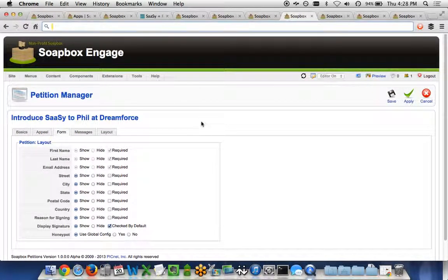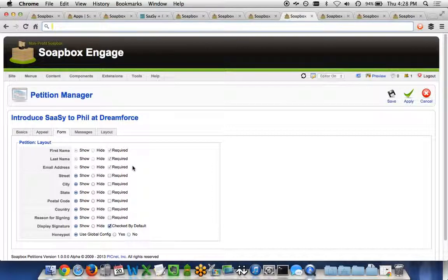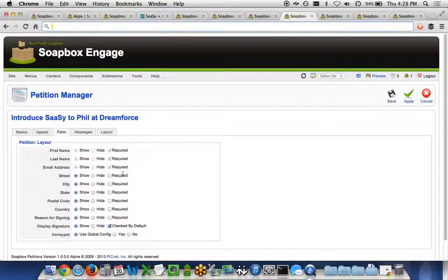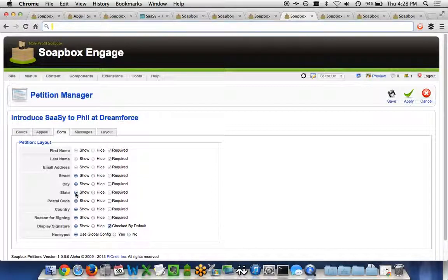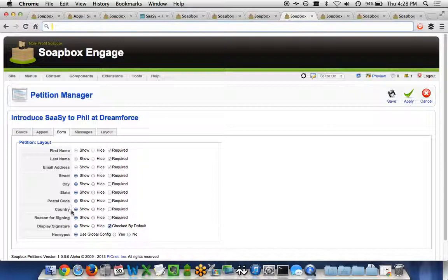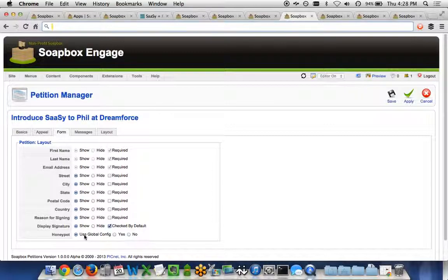For the form that's collecting the data, we require first name and last name and email address for the people that are signing the petition, but then you can show or hide or make required street, city, state, postal code, country, the reason for signing, the display of the signature, and a functionality we call Honeypot.